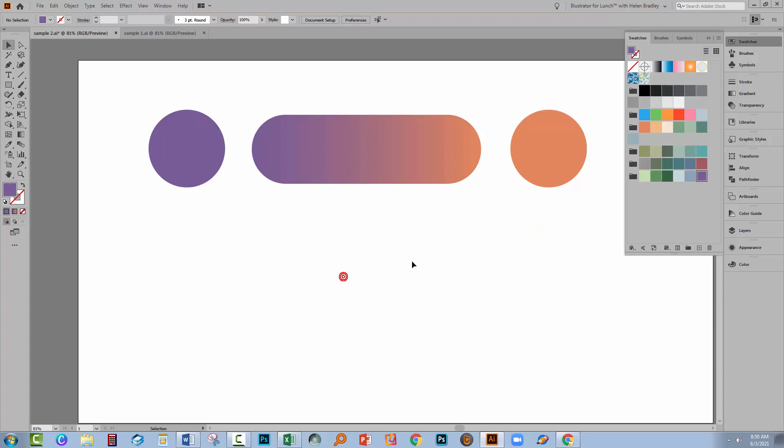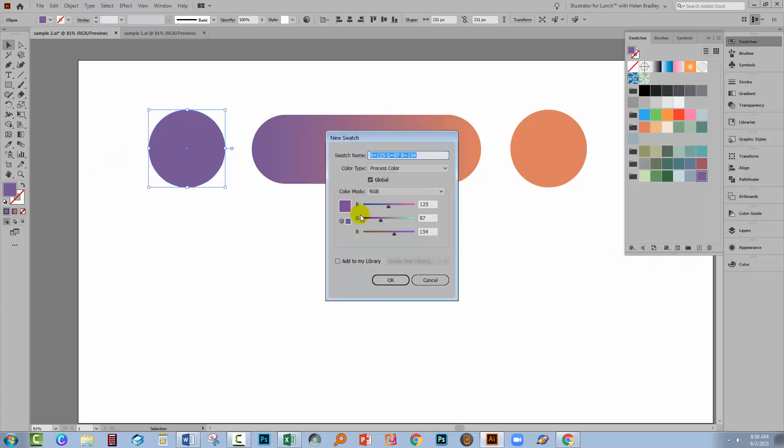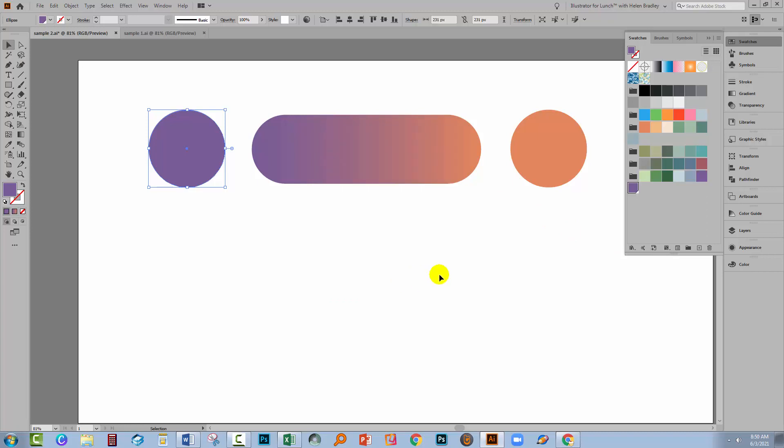But if that was a global colour, then things would change. Let's create this purple as a global colour. I'll select an object that's filled with the purple. I'll go across here to New Swatch and I'm going to create this as a global swatch. You can see the little check mark there is global. Now global is, it's exactly the same colour, it just behaves a bit differently. So let me just click away from that shape. I've got nothing selected at all.